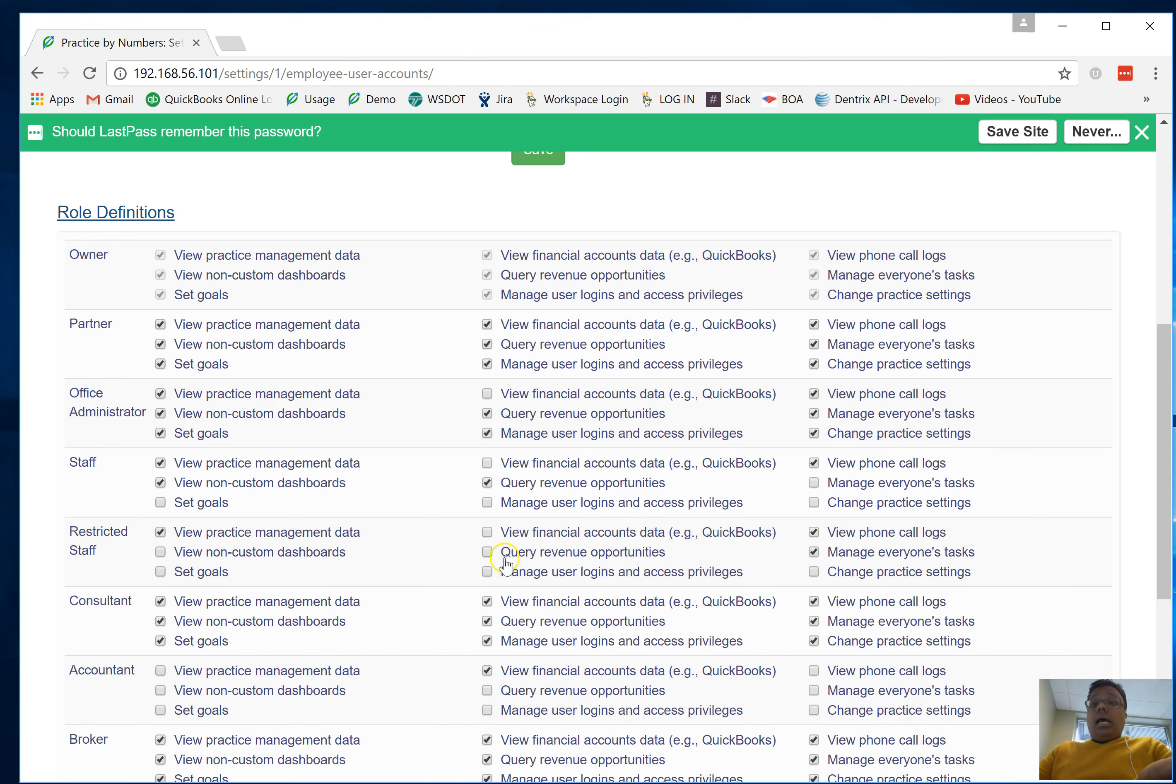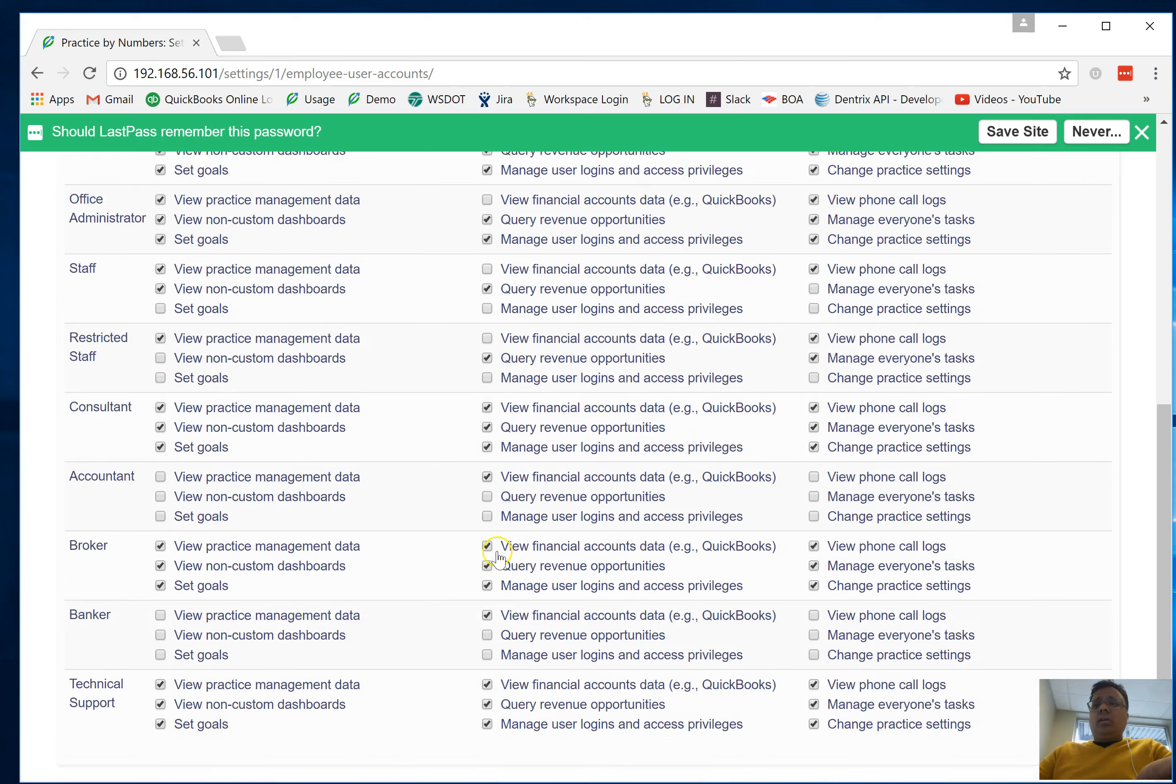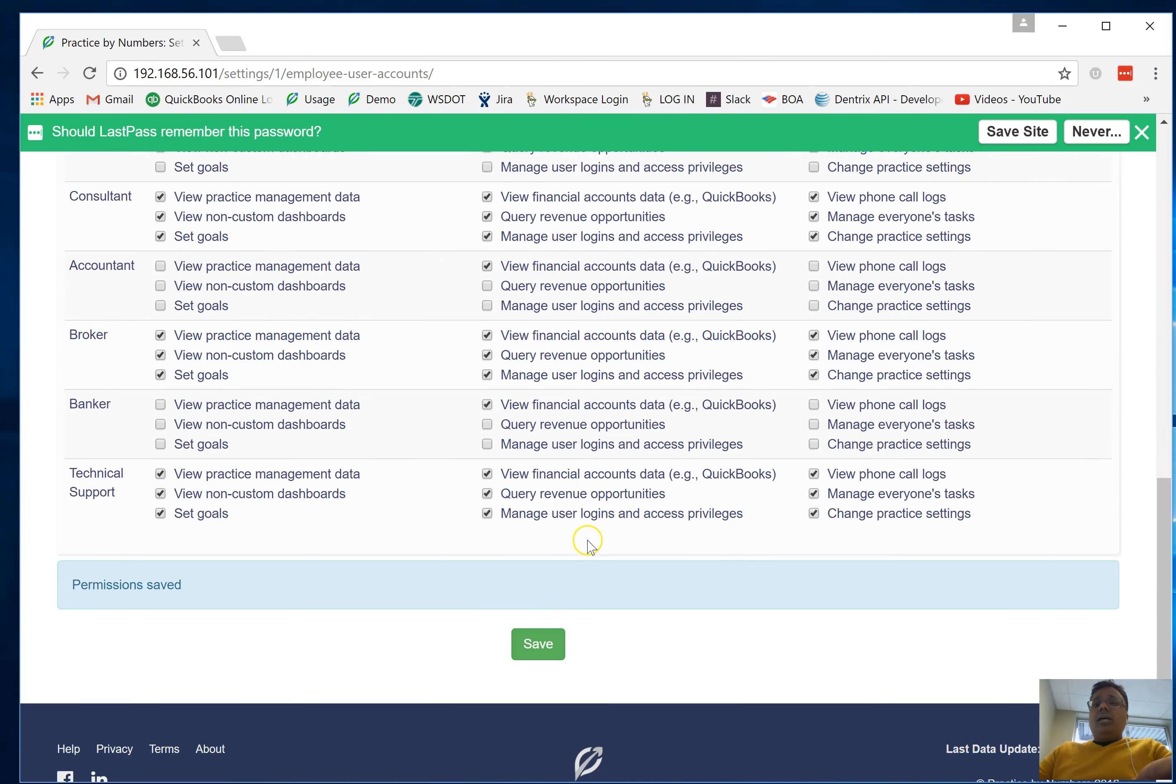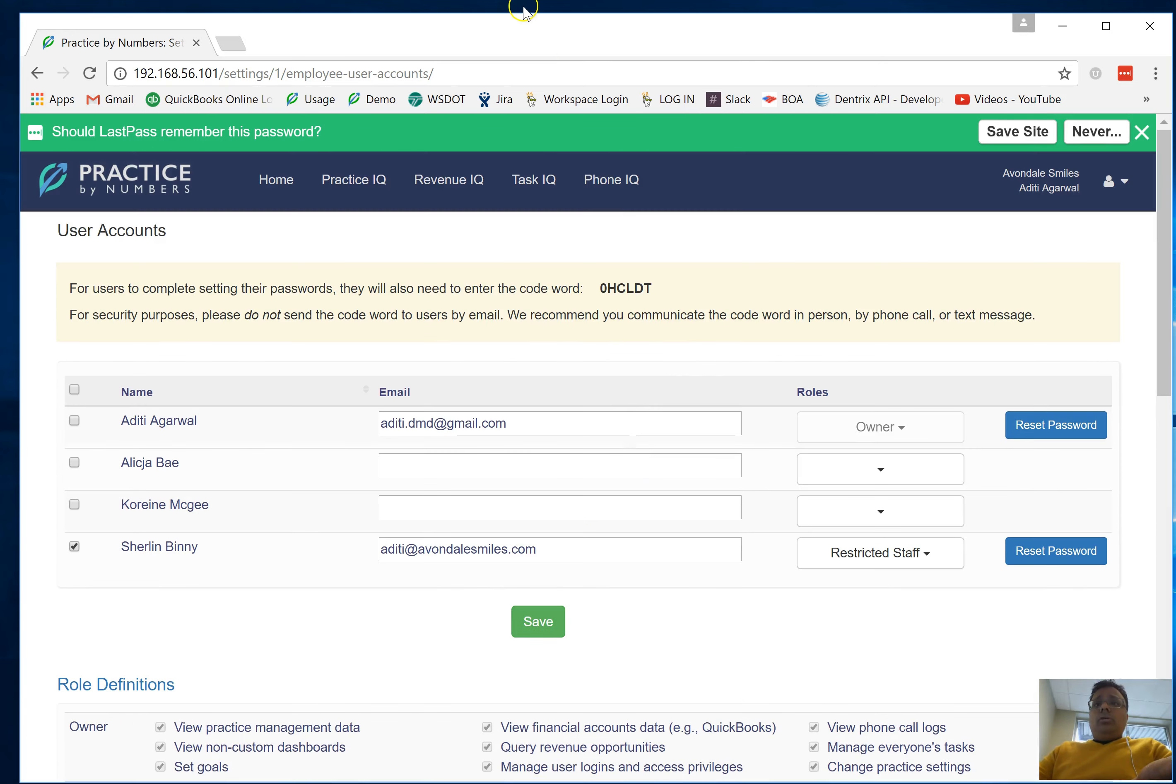For this particular restricted account for this practice, I'm going to let them query revenue opportunity. I'm going to hit save. The other thing I'm going to do is go into my Practice IQ dashboards.